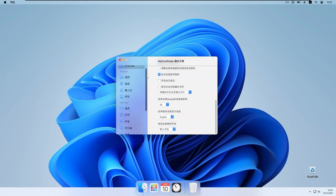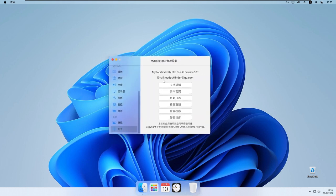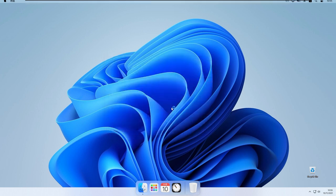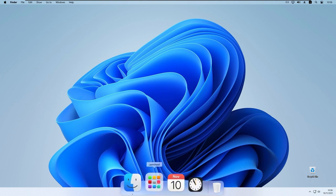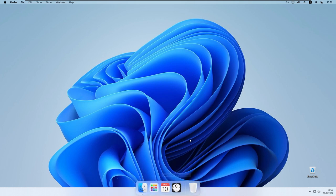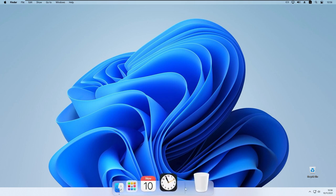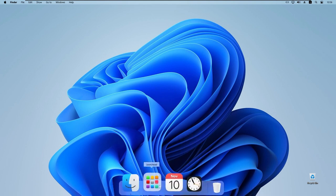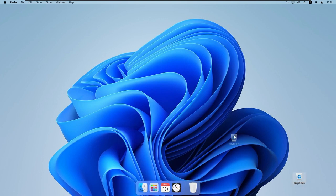Scrolling to the last page of settings, I'll select the second option from the bottom and click OK. This restarts the program and applies the English language pack — everything is now in English. At the bottom we still have the old Windows start menu and taskbar, so I'll right-click the macOS dock and click 'Hide the taskbar'. It already looks pretty nice.